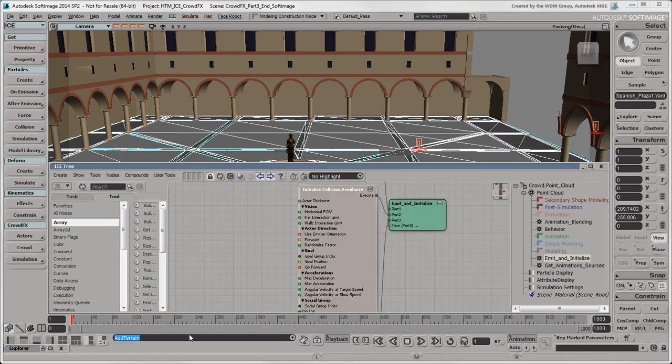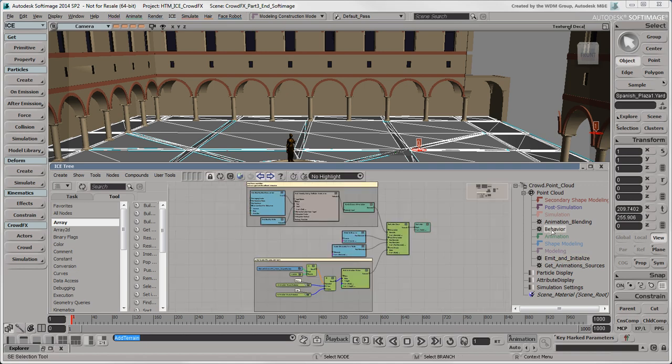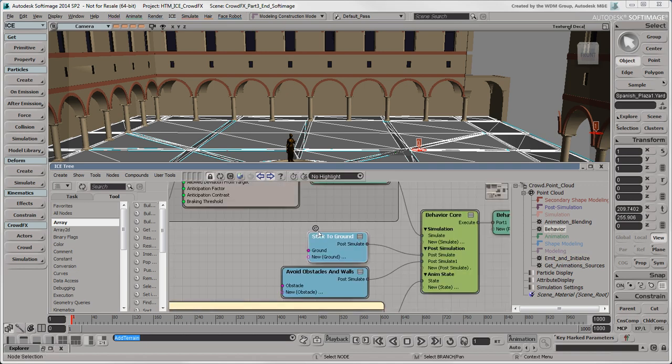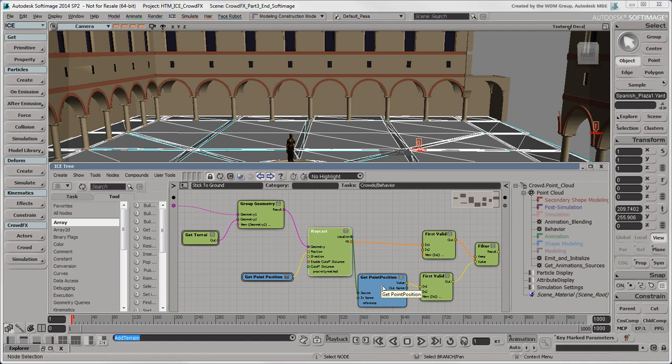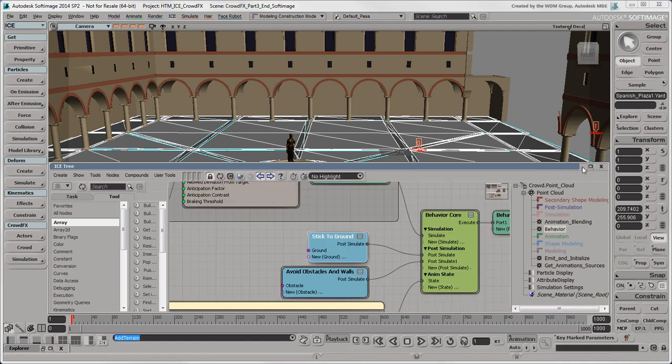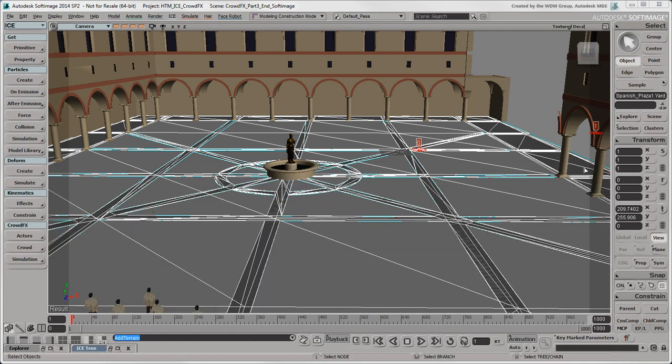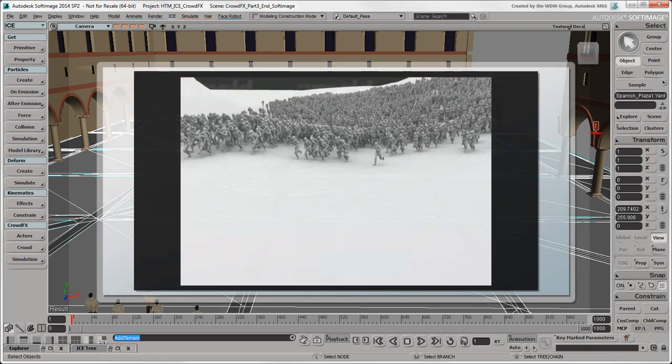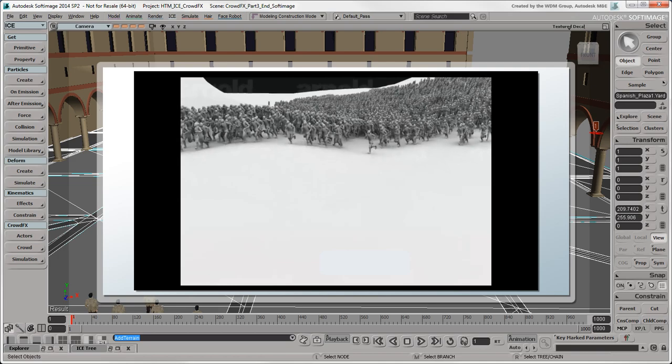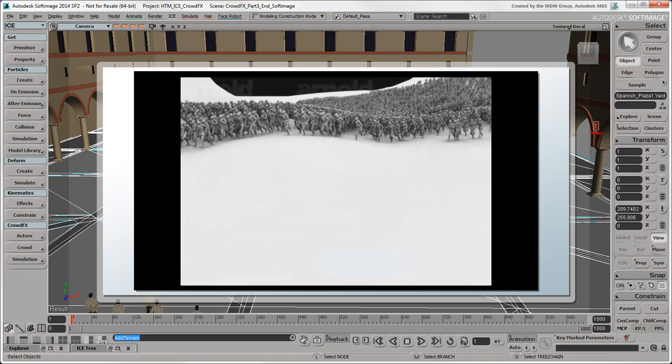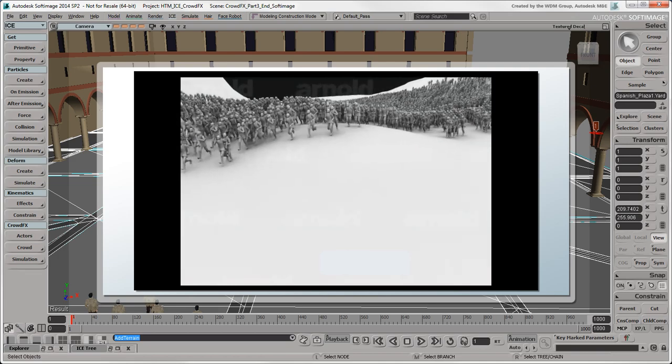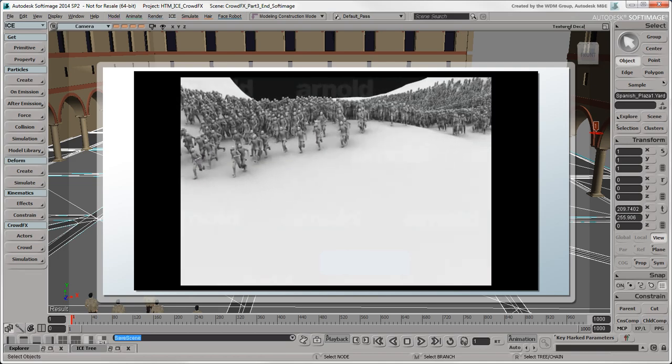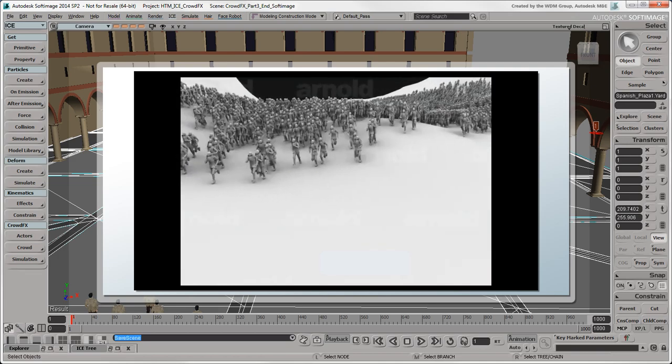The actor's feet are controlled in the Behavior ICE Tree by the Stick to Ground node. It sends a raycast from each actor to detect the terrain's surface and each actor's rig is adjusted so that the feet stay on the ground. The plaza is flat so you don't notice much difference with its floor set as the terrain. But if the surface was uneven, you'd see the actors move over its contours correctly even as it deformed over time.